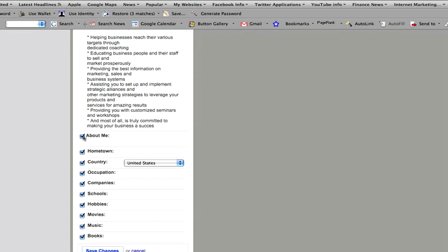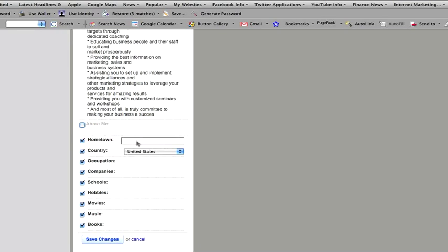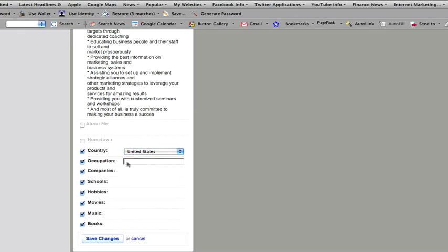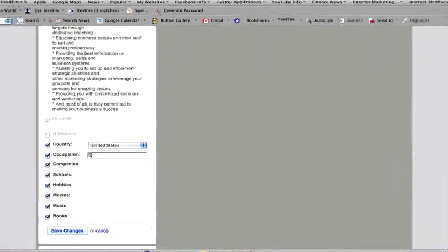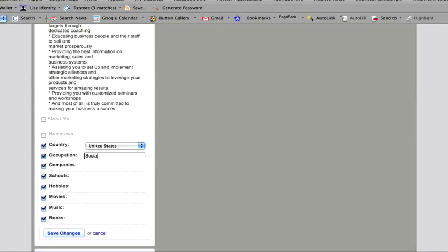You know what? I'm not going to have about me just there. I'm not going to have the hometown. I'll have the country, US. Occupation. Let's, that'll do.